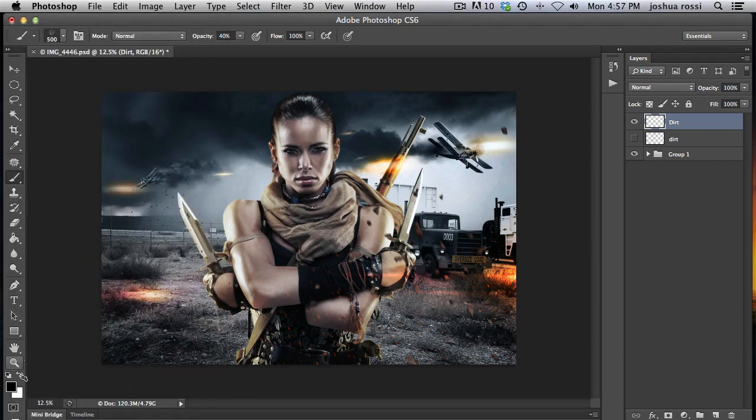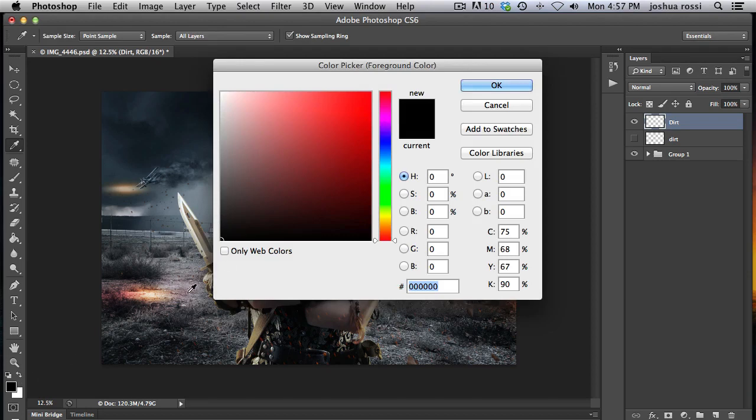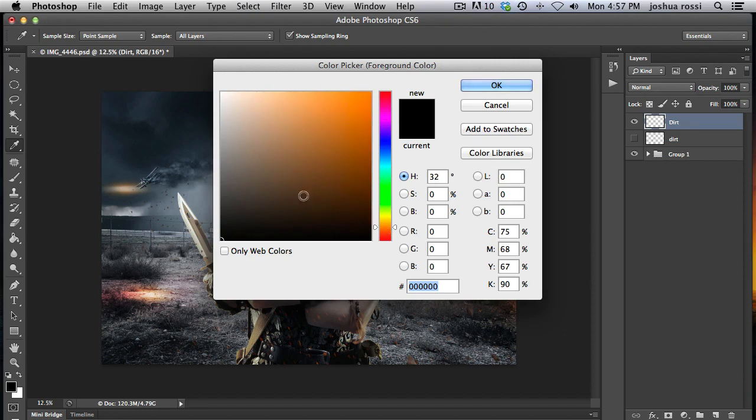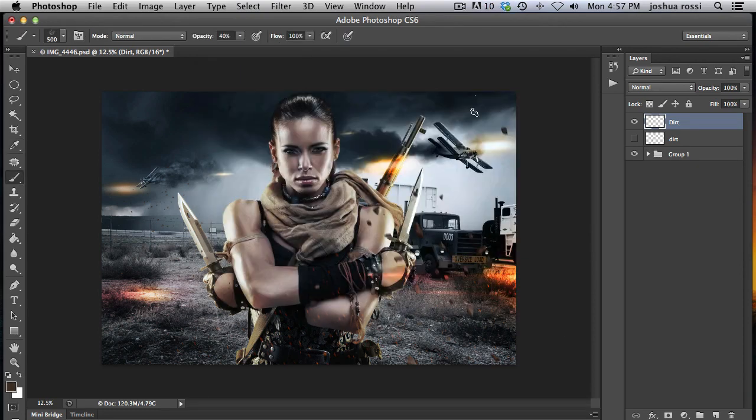Let me make that a little bit bigger. Then what you want to do is pick a color that's closest to dirt, which would be over here in more the orange area. Then you go over here to this darker area right there.